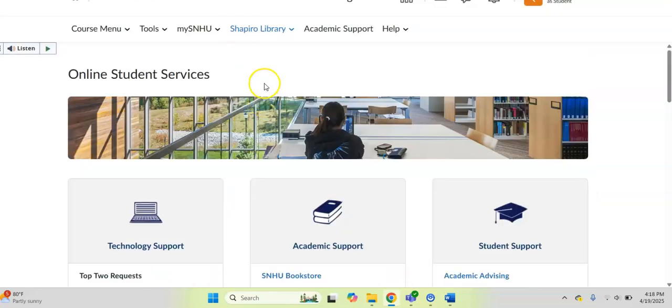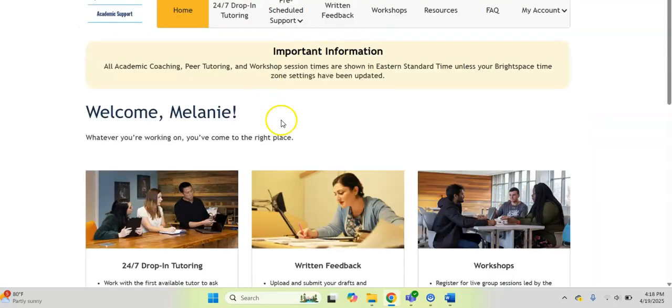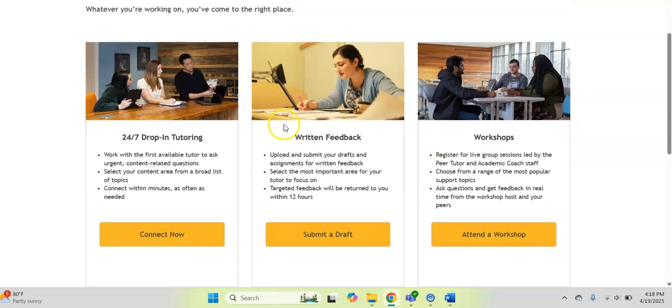The other department I wanted to point out is academic support. If you click on academic support, it'll pull up their menu of services. And I just wanted to run through a couple of them with you.